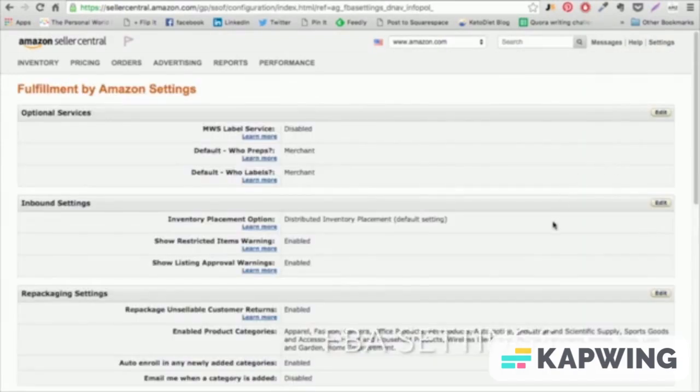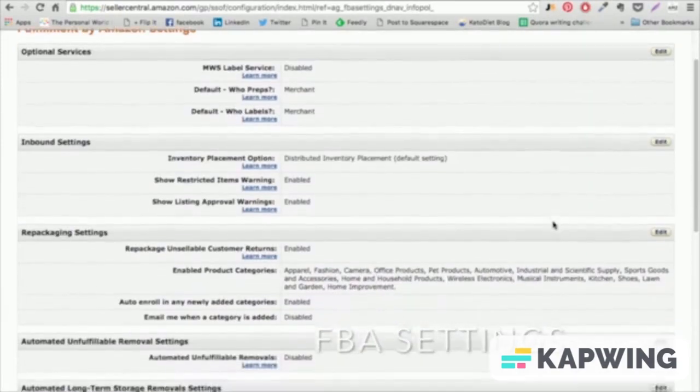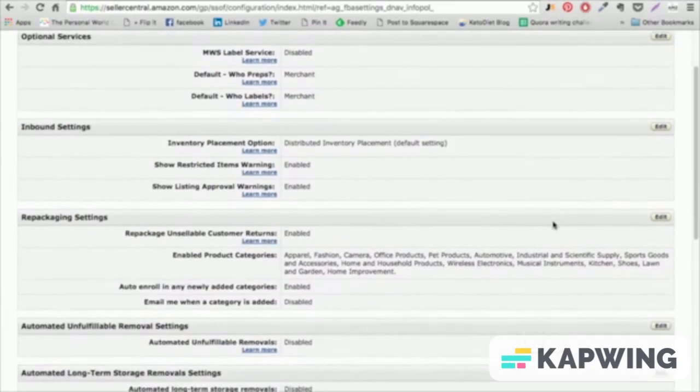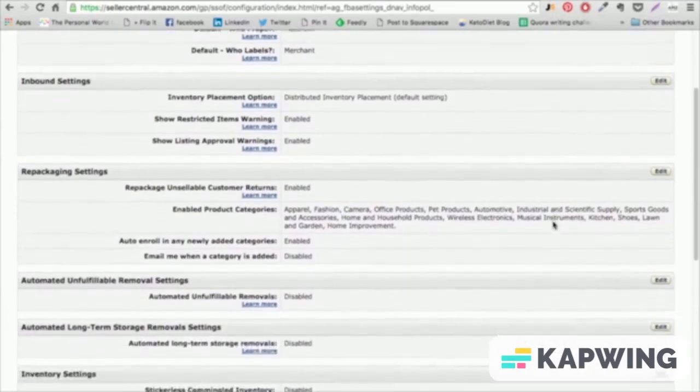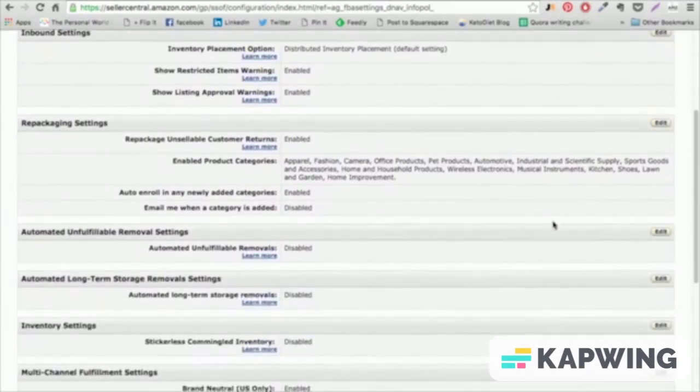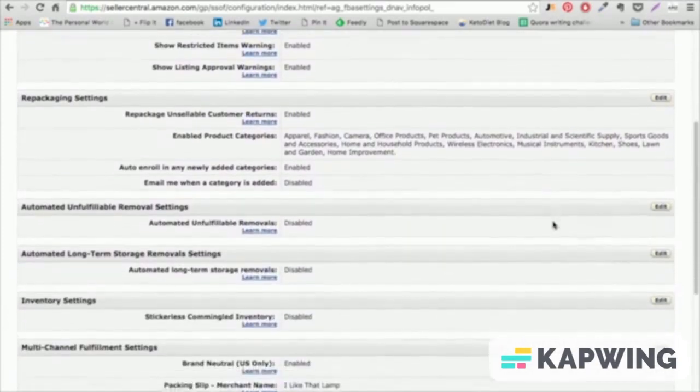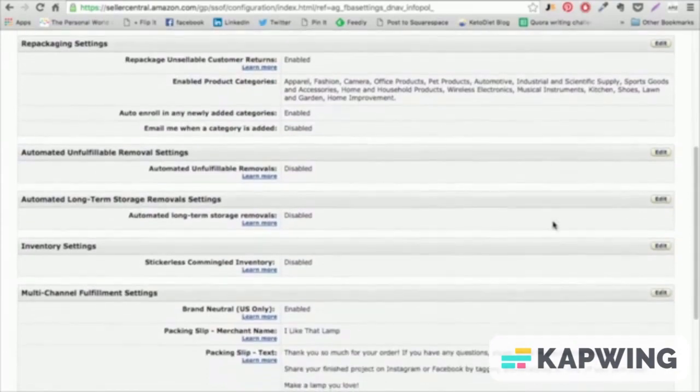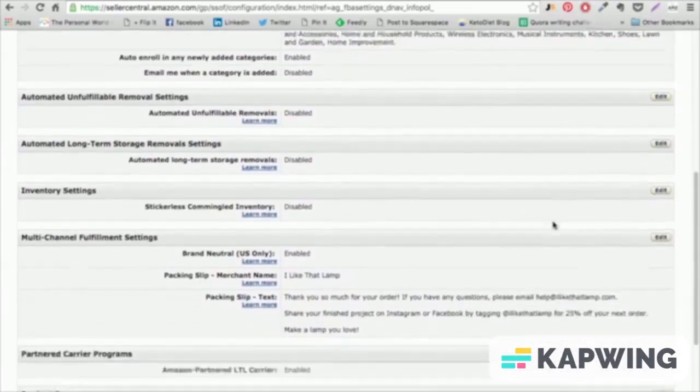And finally, perhaps the most important option, Fulfillment by Amazon. If you're going to use FBA, you'll want to fill in this information to make sure that returns are sent back to the right place.